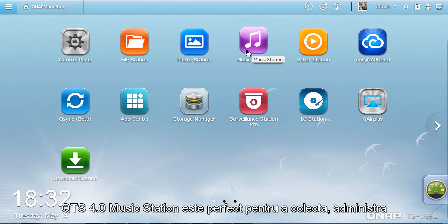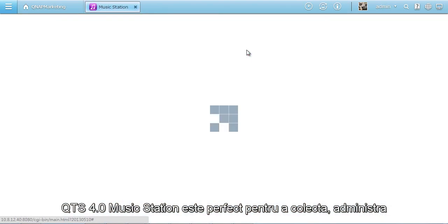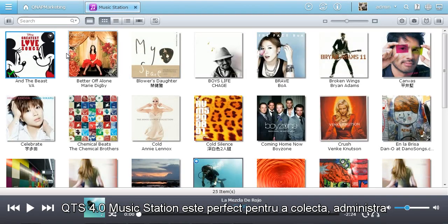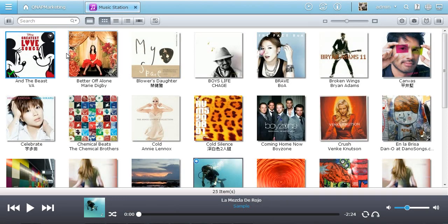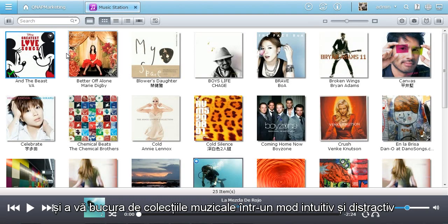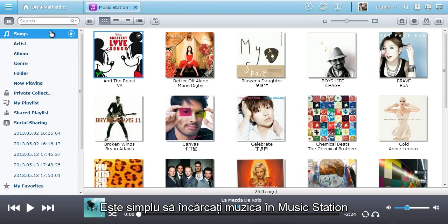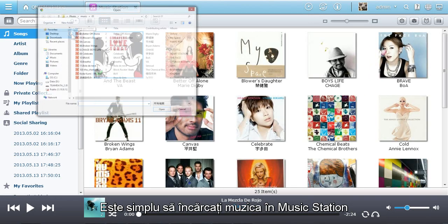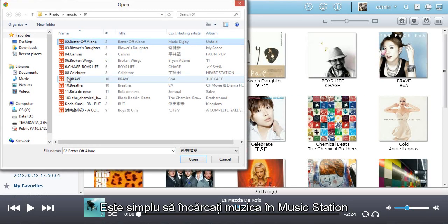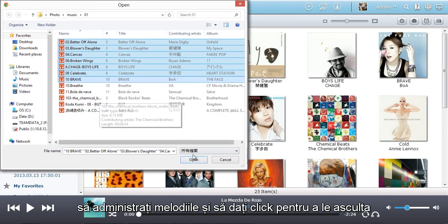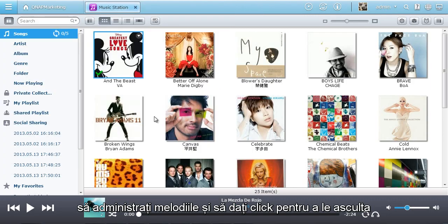QTS 4.0 Music Station is great for you to collect, manage and enjoy your music collection in a fun and intuitive way. It's simple to upload music to the music station, manage your tunes and click it to listen.